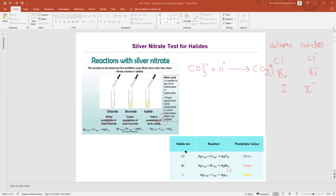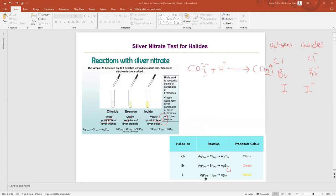Halide ions are Cl⁻, Br⁻, and I⁻. What we add is AgNO₃; we are interested in Ag⁺. Ag⁺(aq) + Cl⁻(aq) → AgCl(s), which is a white precipitate. Ag⁺(aq) + Br⁻(aq) → AgBr(s), which is a pale yellow (cream) precipitate. Ag⁺(aq) + I⁻(aq) → AgI(s), which is a yellow color precipitate.